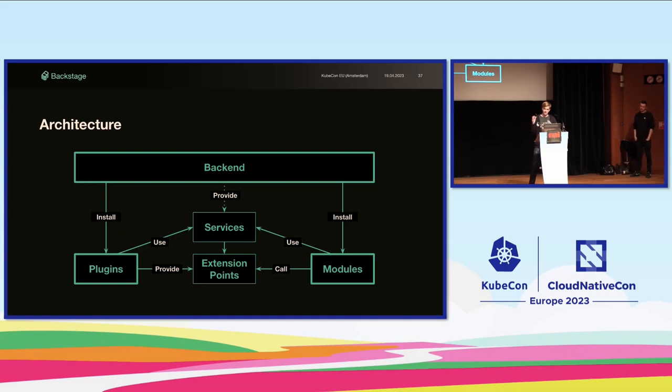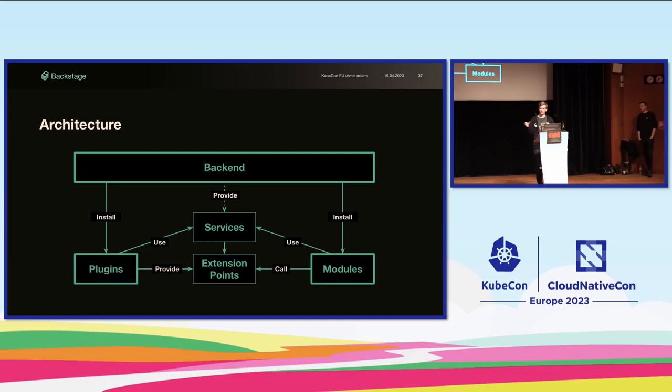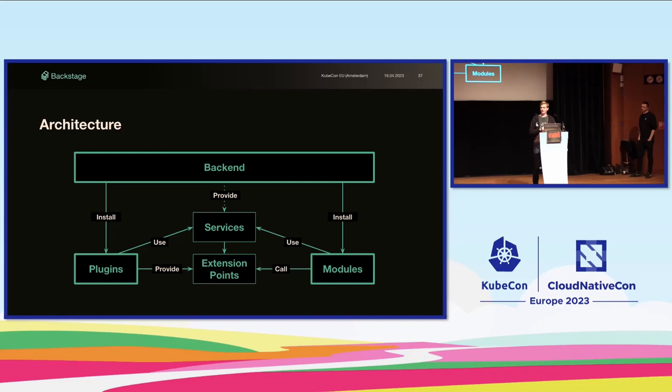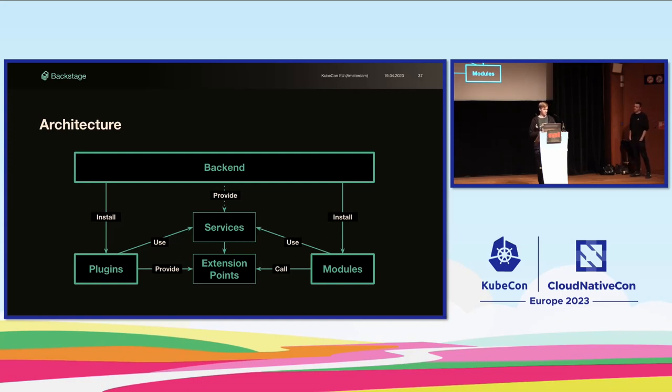To extend the functionality of plugins, you can also install modules. For example, you can install a custom set of actions for the scaffolder. Modules run in the same context as the plugins, but they communicate through an extension point, which is an indirection to make sure there's a loose coupling between plugins and modules, making them both easier to evolve over time. And in the middle, we have services. They exist to make it easier to build plugins and modules. You don't have to implement all functionality from scratch. This is things like logging, database access, tasks, scheduling, and so on. Both plugins and modules can use these services, and the backend instance can inject custom service implementations, if needed.